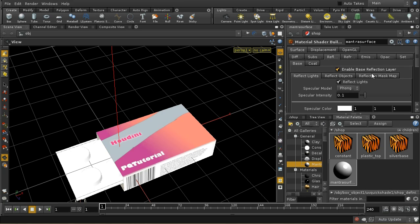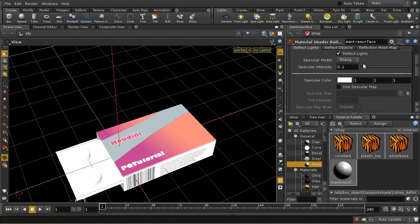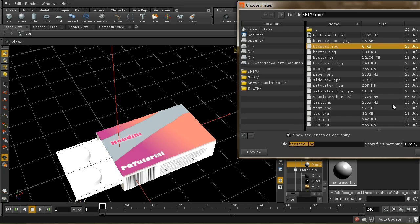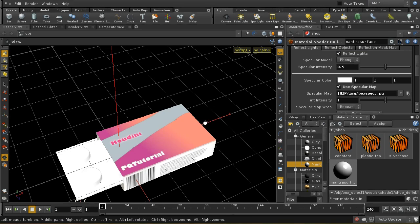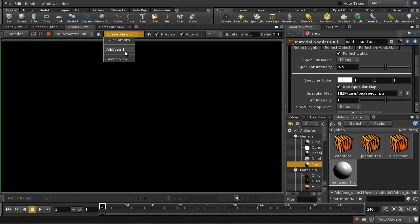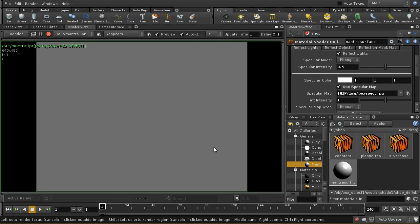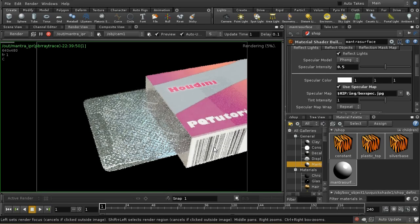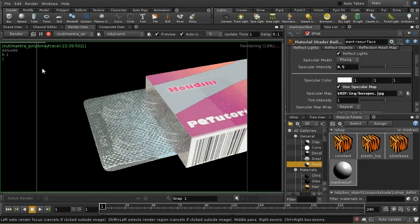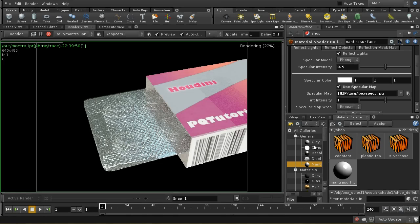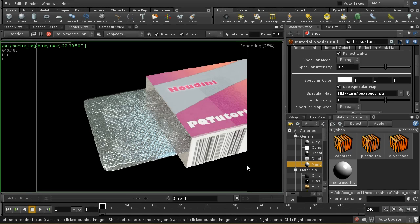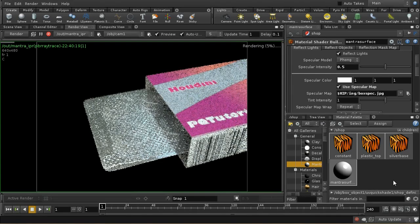I'll also give it a specular map — box_spec.jpg — increasing the specularity. This should now render properly. Let's render through the camera and see what it looks like. It's looking okay at the moment — we can come back and tweak that later. I notice that's still the constant shader applied, so let me change that. Now it's recalculating — there we are, and now it's got the proper shader.